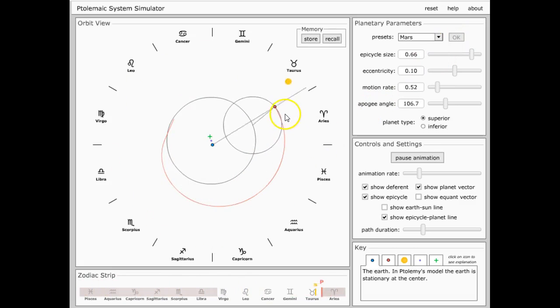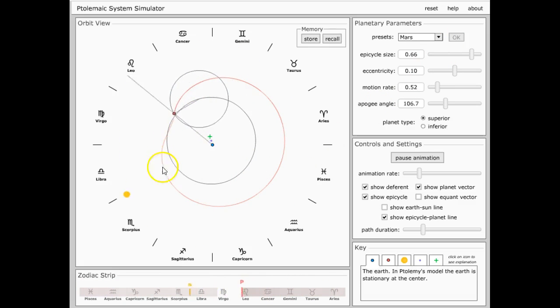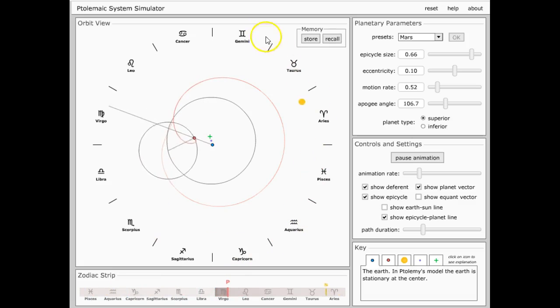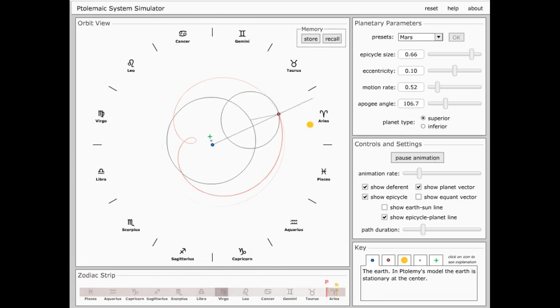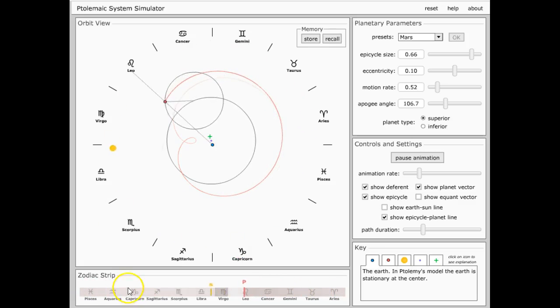Now that's Mars' orbit, while the sun's still going around the zodiac sign. And pay attention down here.